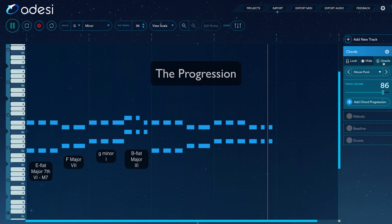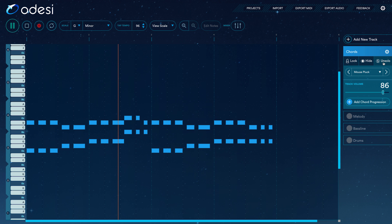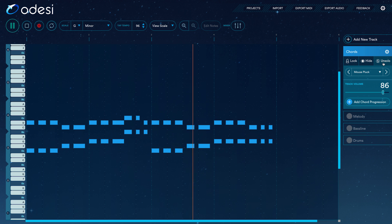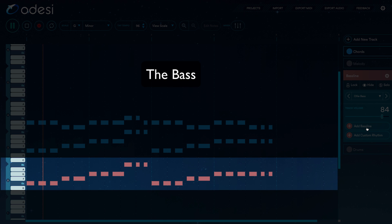The chord progression changes every half measure. We can hear there's a call and response going on there. The first two measures are the call section that feels unfinished. The last two measures are the response section that finishes the musical idea.